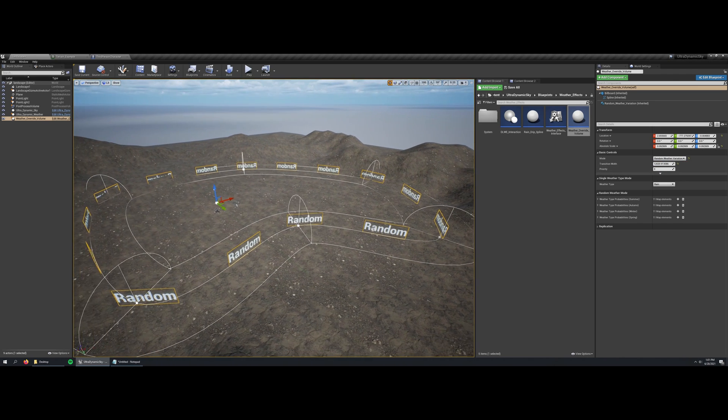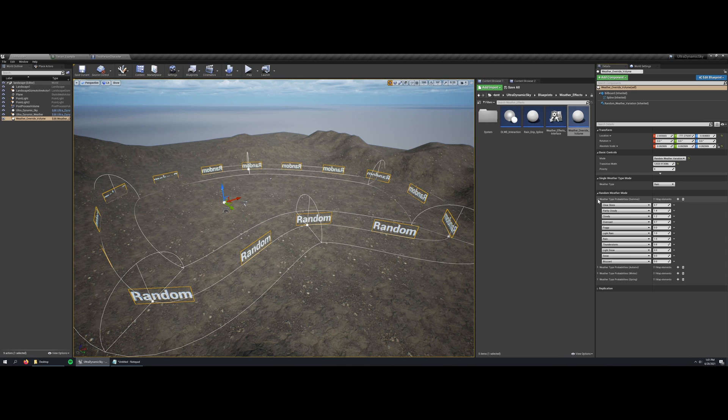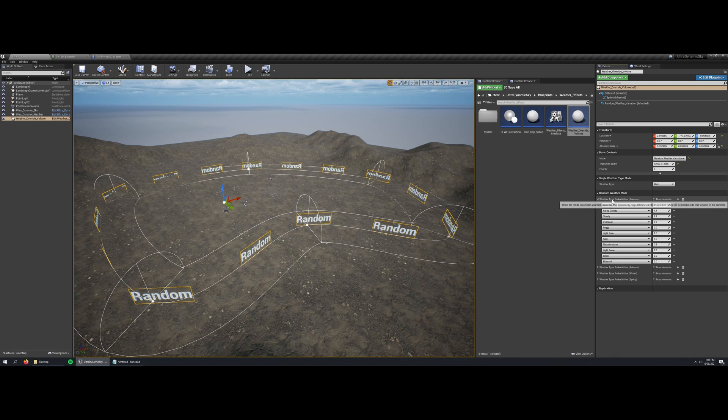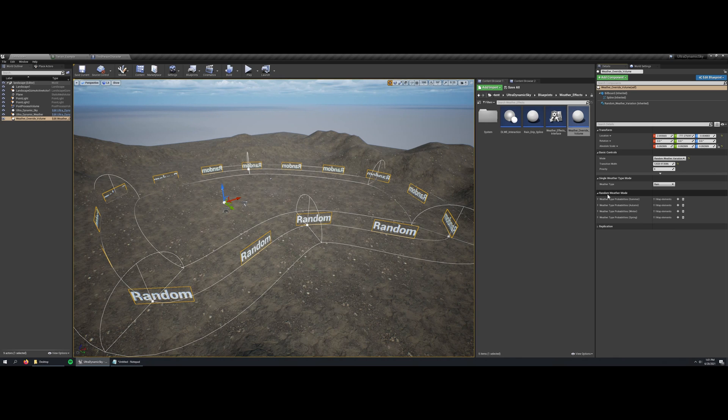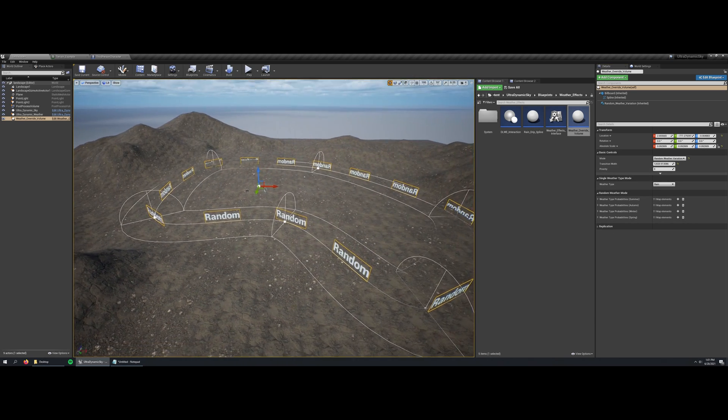So that zone is just applying a permanent state of rain within the region, but if you change over to random weather variation, you can use the weather type probabilities to apply a custom unique random weather stream for every weather override volume. Note that there's also a priority setting, so you can define what happens when multiple volumes overlap each other.